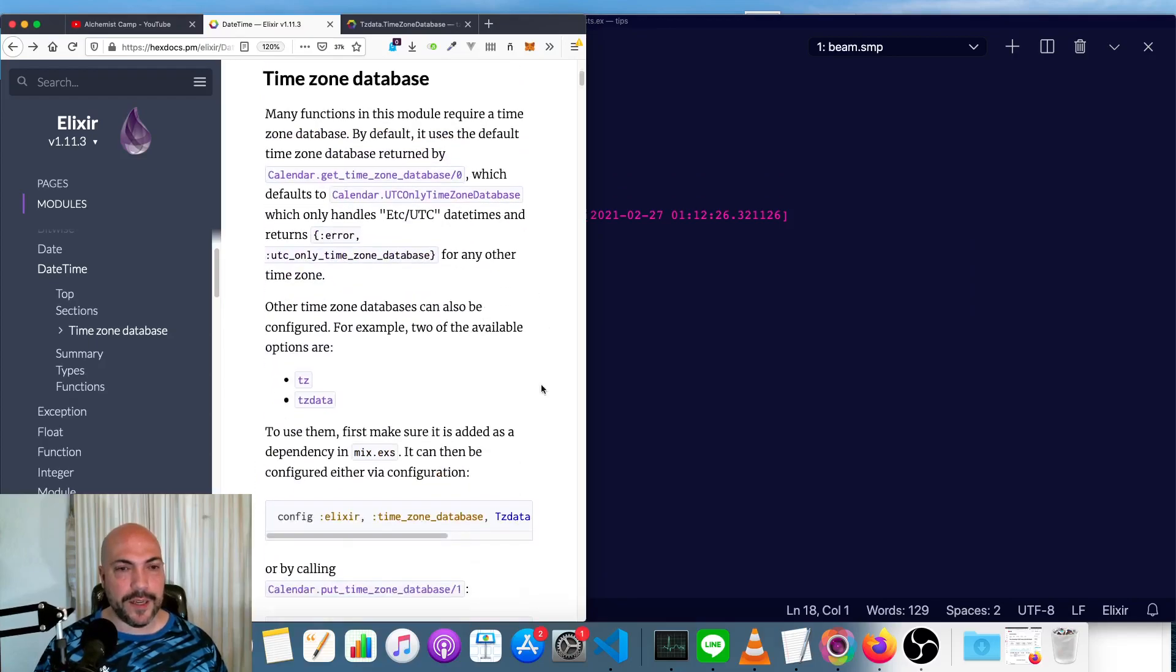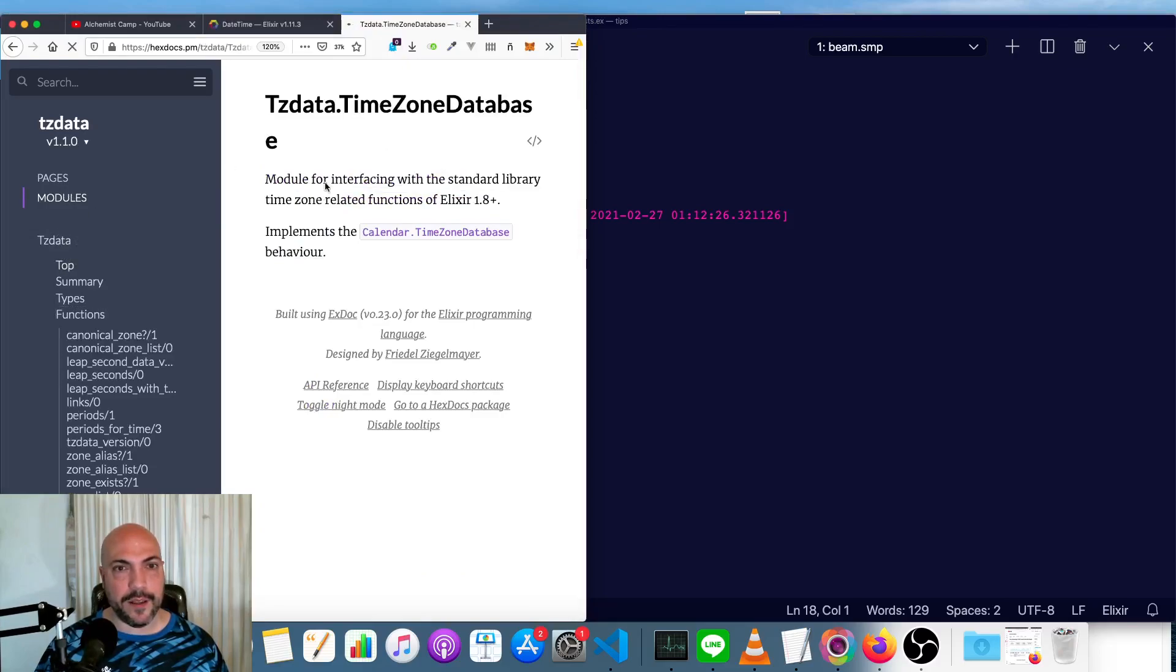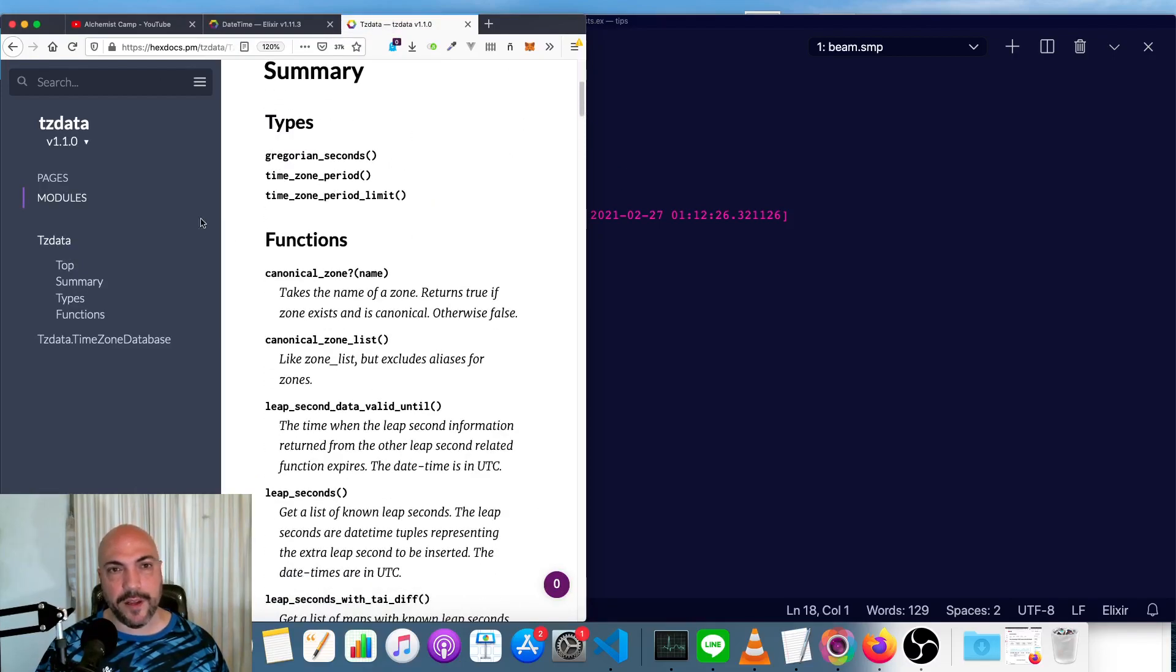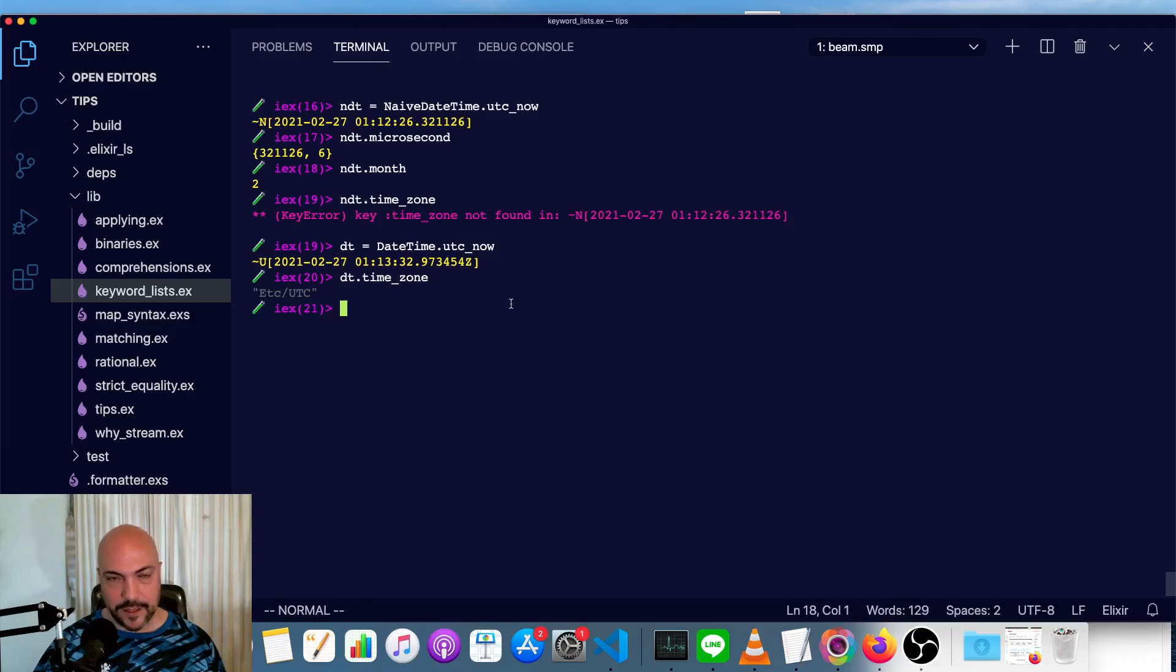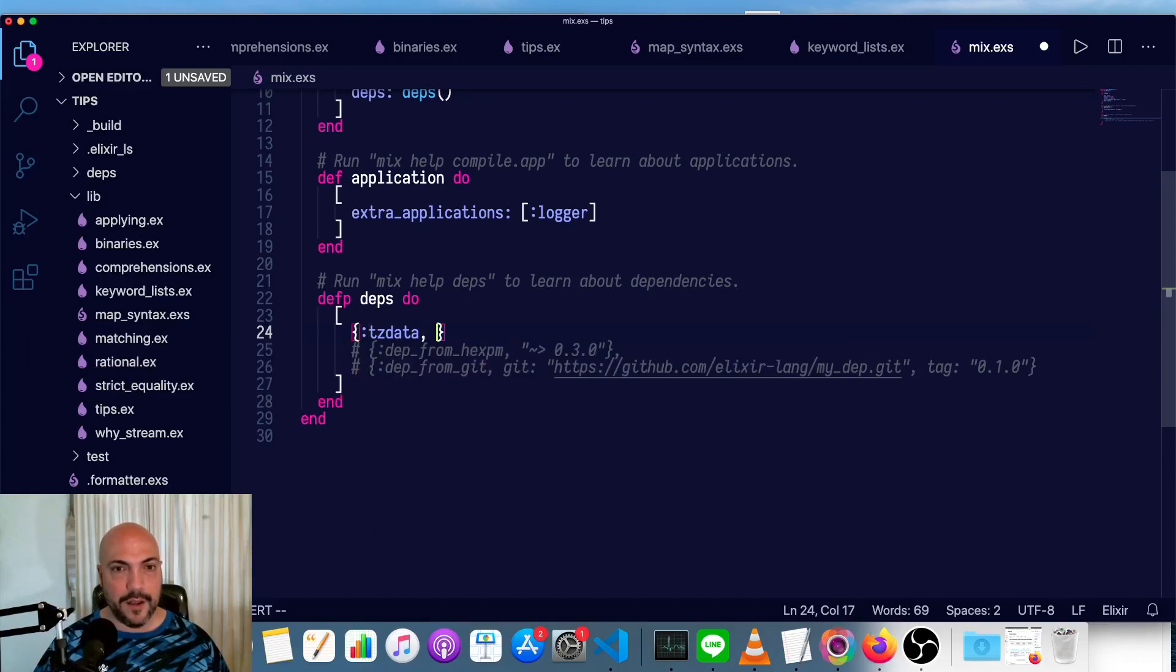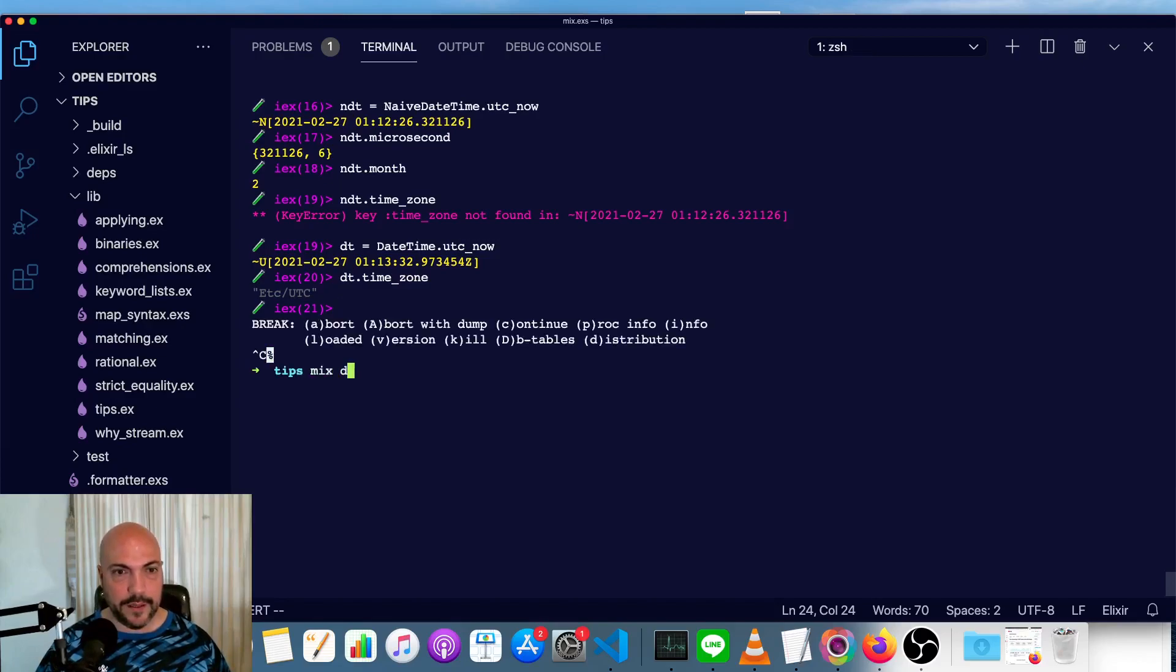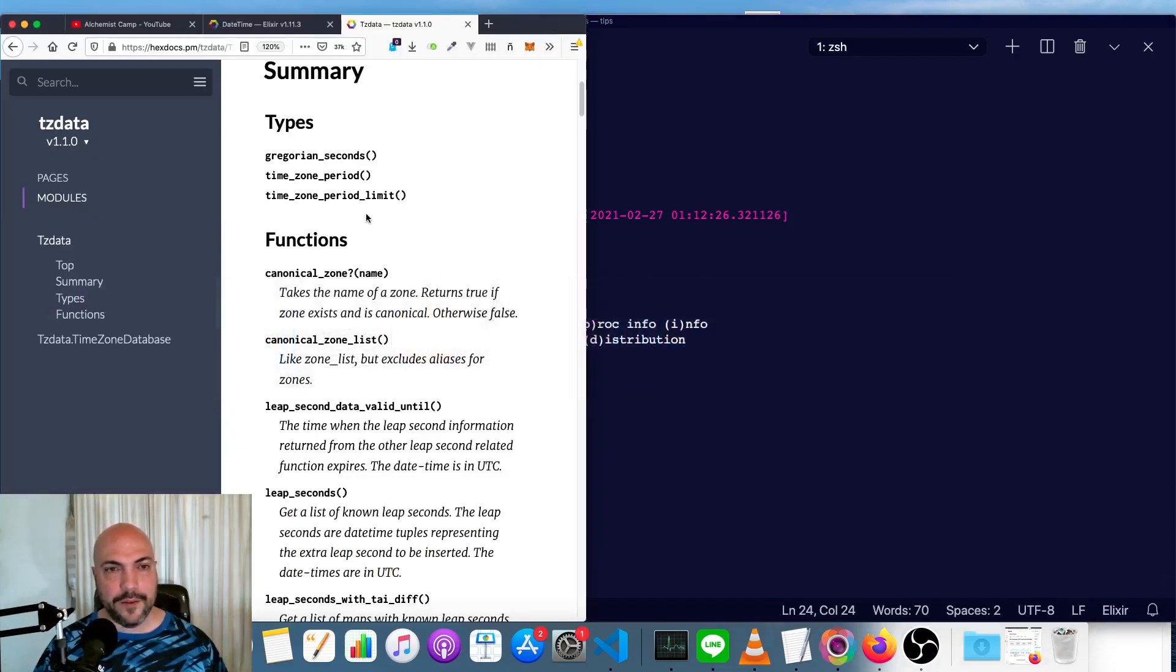So what we need to do is we need to go to our docs for date time. And you can see that TZ data and TZ are external time zone databases we can install. And actually TZ data was the, it used to be included and it's just been extracted out. So we're going to install that so we can use another date time to install this database. We need to go to mix first. So we'll mix. It's called TZ data and it's version 1.1, at least as of now. So we need to get that mix deps dot get.